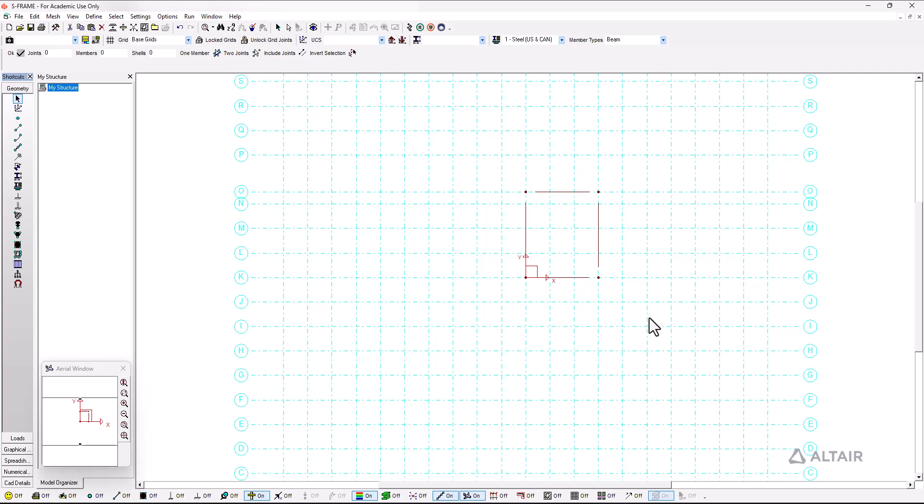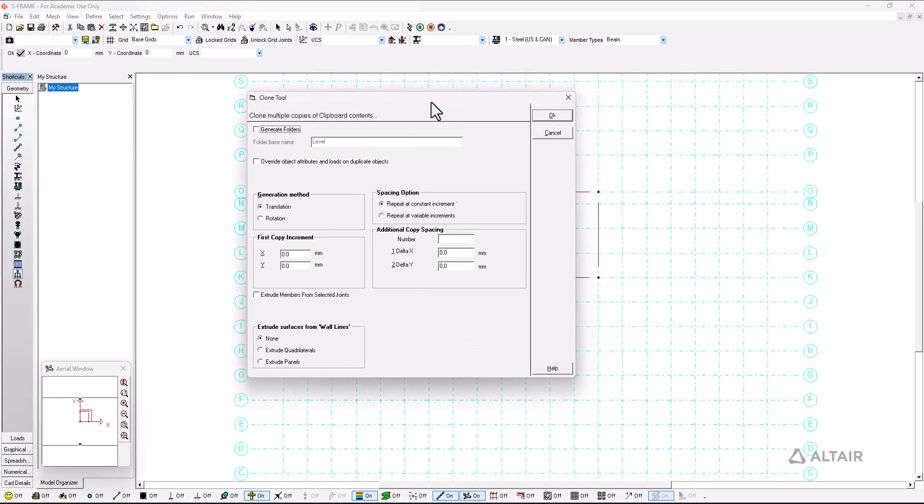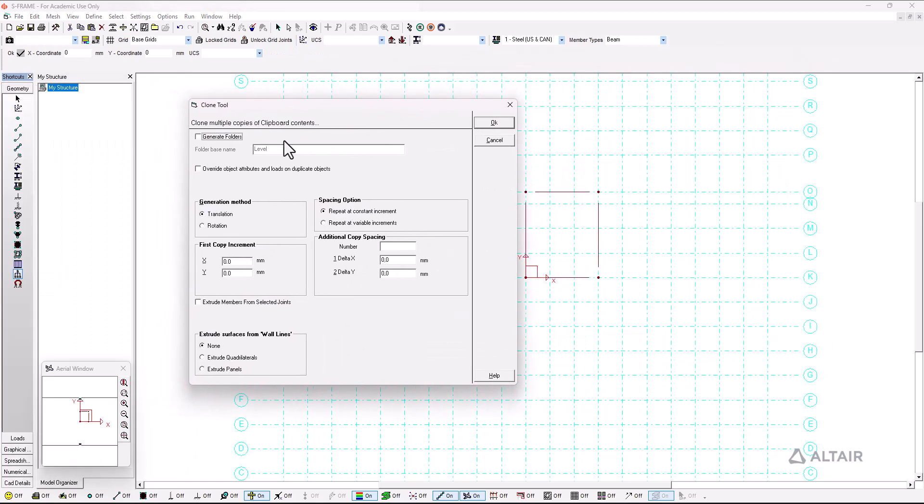Next up is to select all of my members and copy them into the clipboard. Once I have done that I go to the clone multiple copies tool, I right click here and I'm going to generate folders and I can set up the different increments that I want.